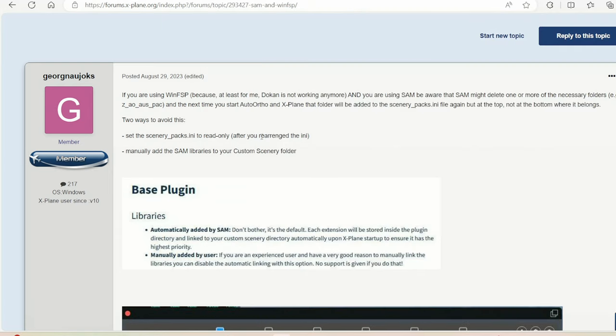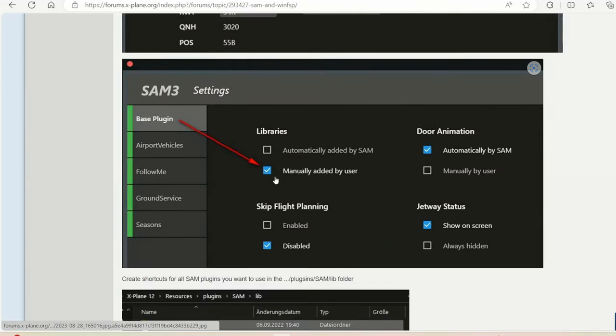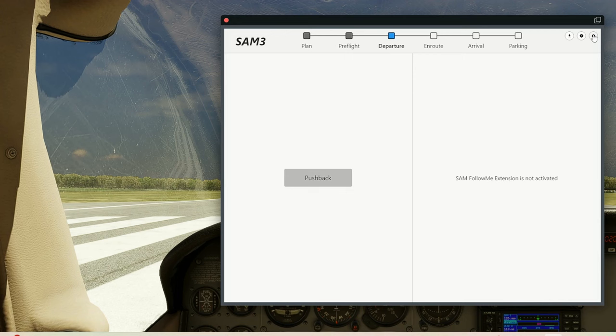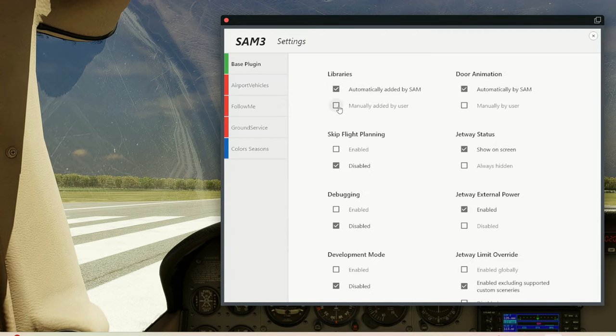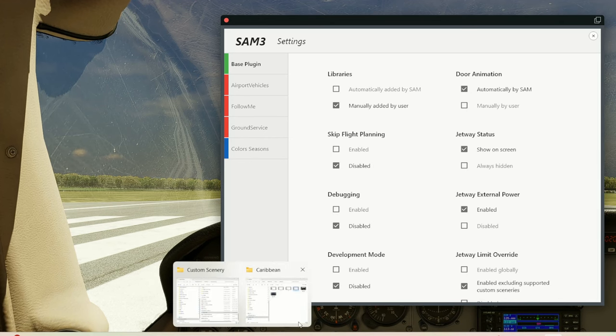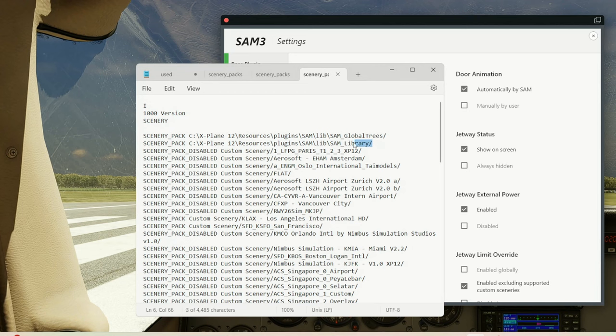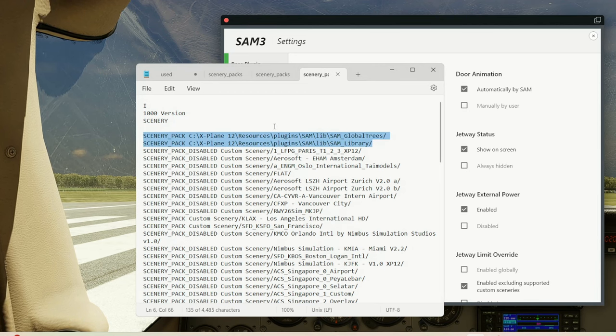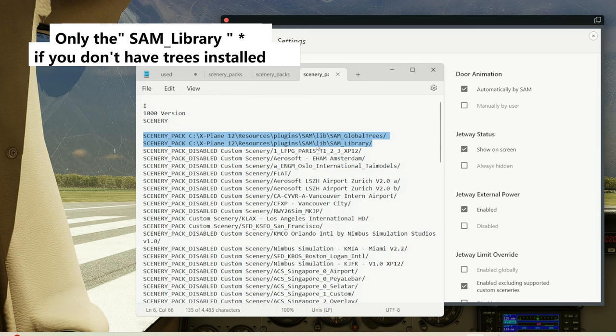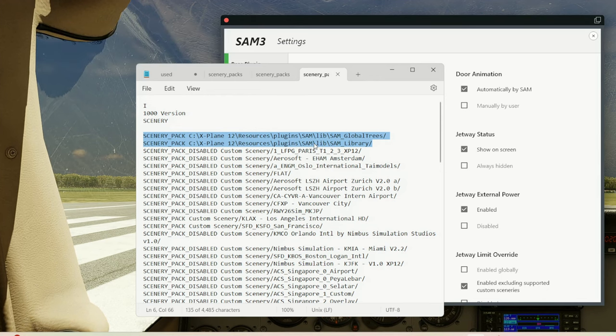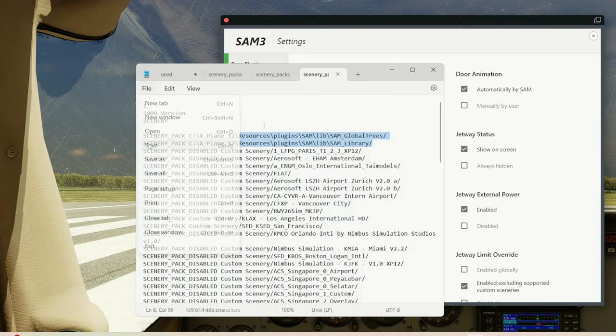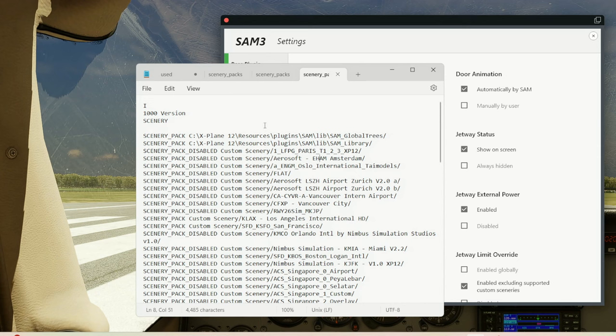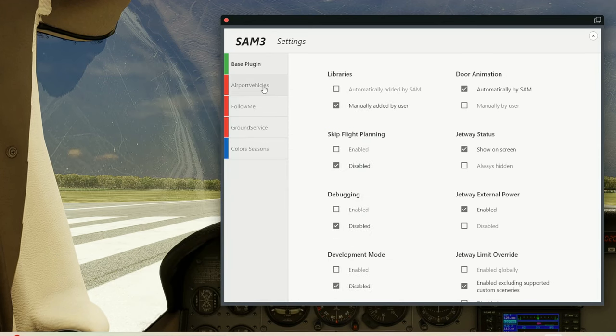Secondly, manually setting SAM libraries to manual like this. Go to SAM free settings and set to manual. After doing that, then you go to the file and you will write these two libraries in the INI file like this and save. And that way the library will always stay on top once you write it for any one of the options.